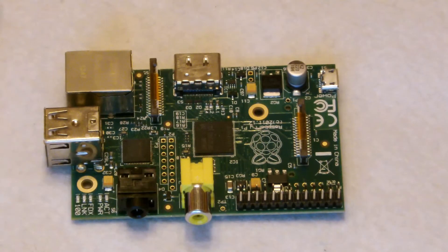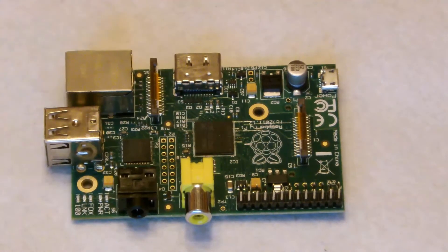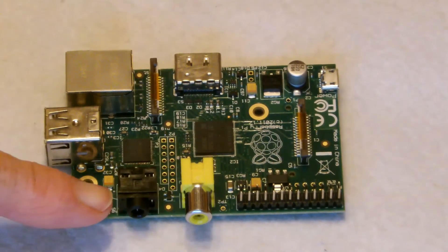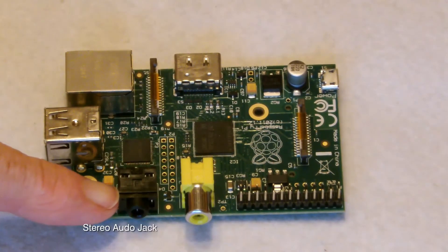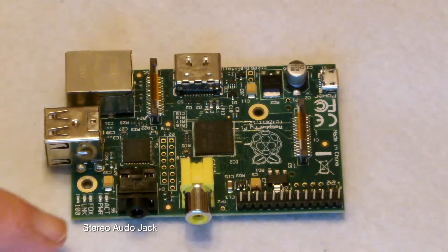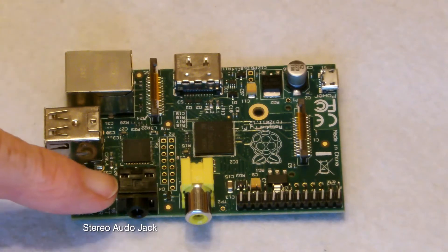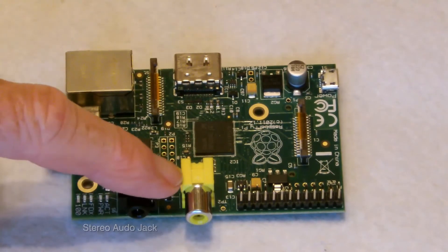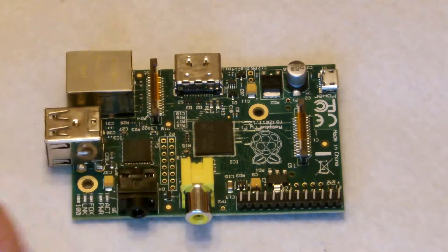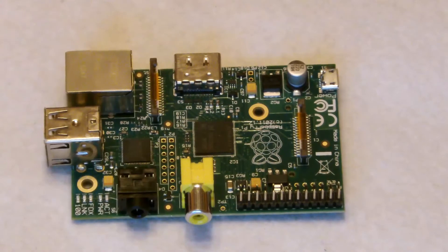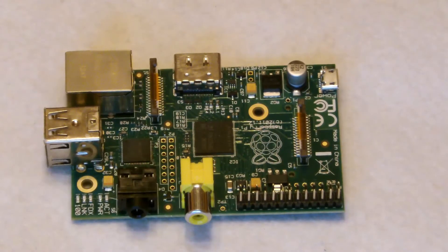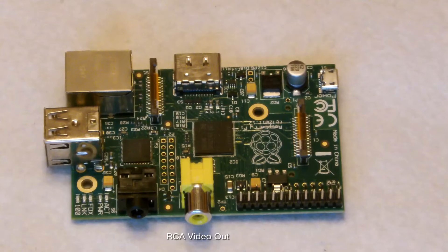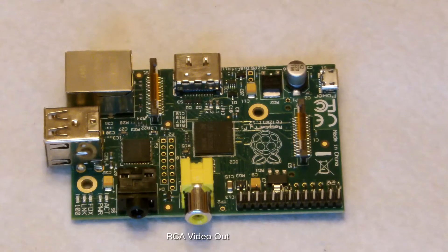On the bottom side here, we have an audio output socket. And next to it, the yellow socket, is a composite video socket for connecting to more conventional TVs, not equipped with HDMI.